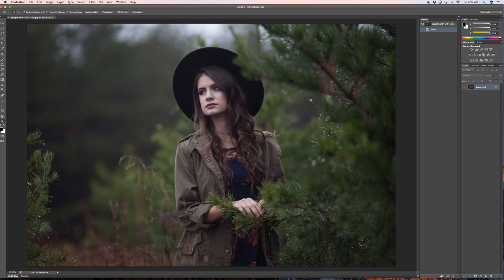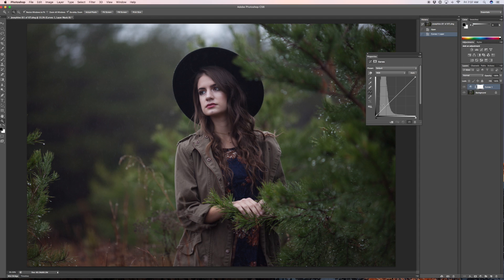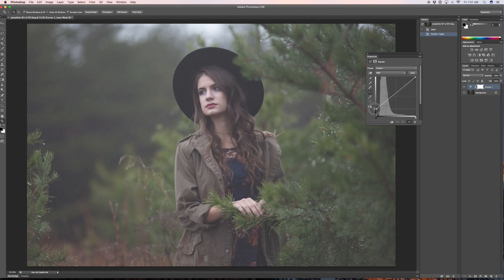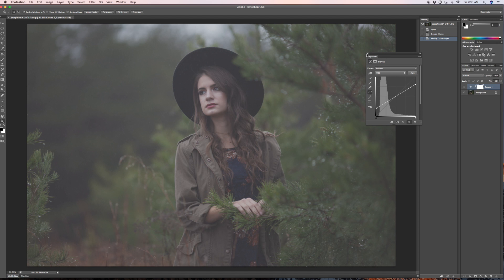This image is straight out of camera — I haven't done anything to it except import it into Photoshop. So we're going to get a curves layer. This quadrant down here is our shadows and this quadrant up here is our highlights. In the shadows at the very end, I'm going to drag this up, and in the highlights at the very end, I'm going to drag it down. And this is basically all you do for your hazy image.